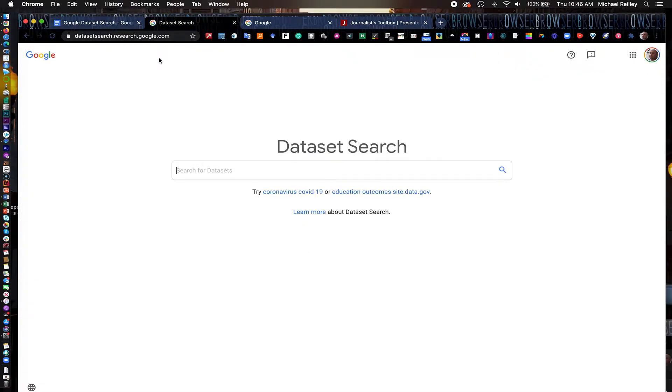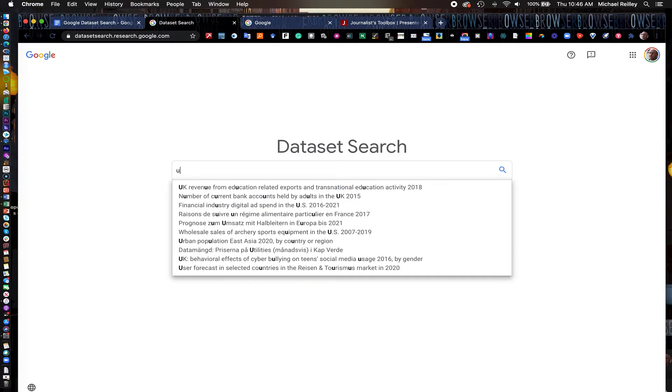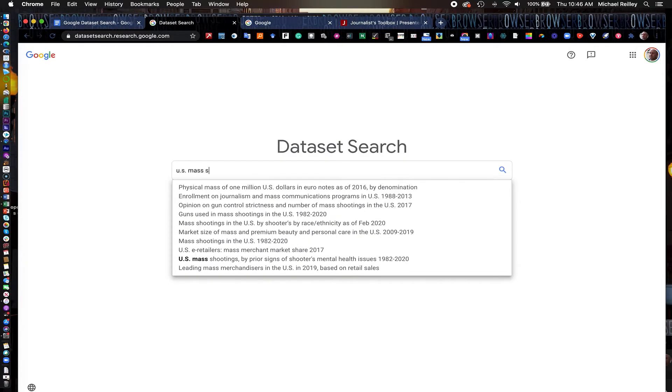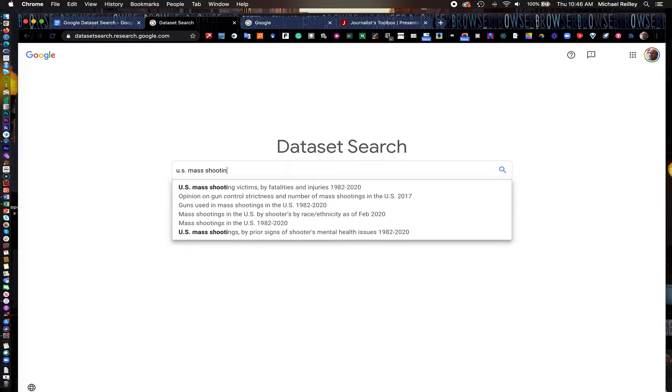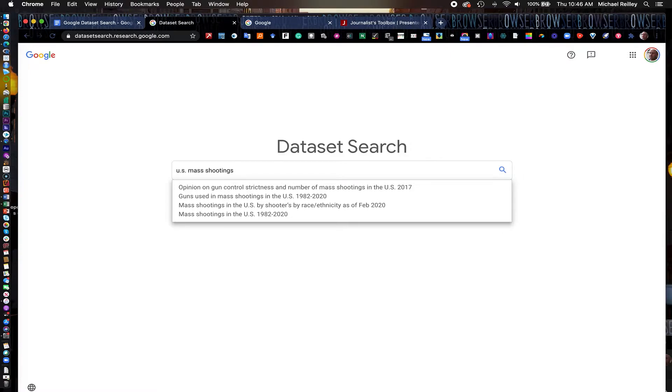So here's dataset search. Google started this in November of 2018 as a way to, much like Google Scholar works, narrow down people's searches. If I were to type in U.S. mass shootings into a regular Google search, even if I typed in U.S. mass shootings data, I would get blog posts and articles and all kinds of different things. I wouldn't really find the dataset that I'm looking for. I'd have to dig down several pages.